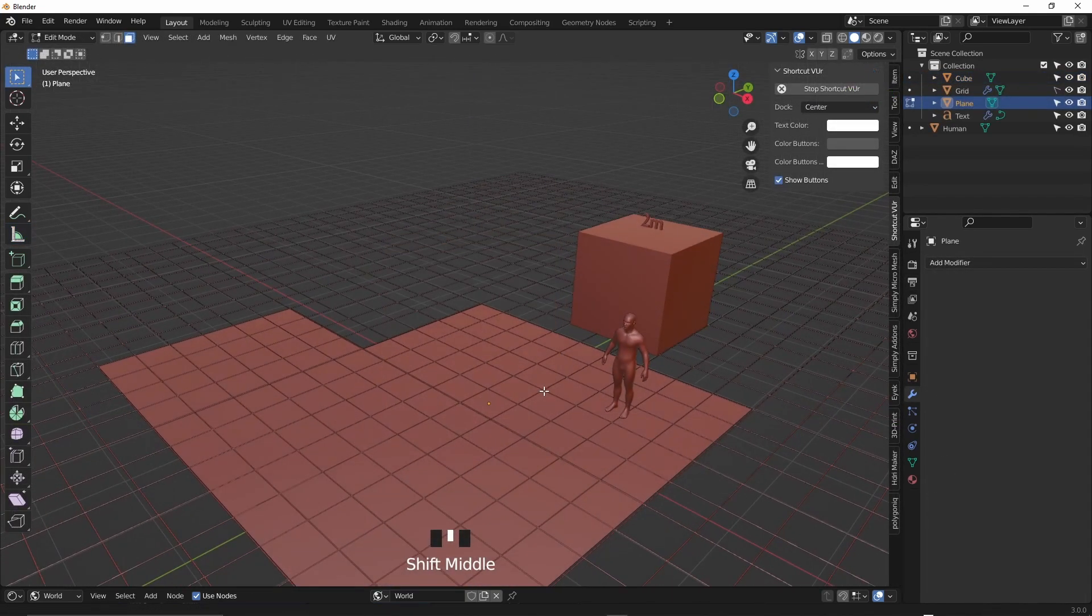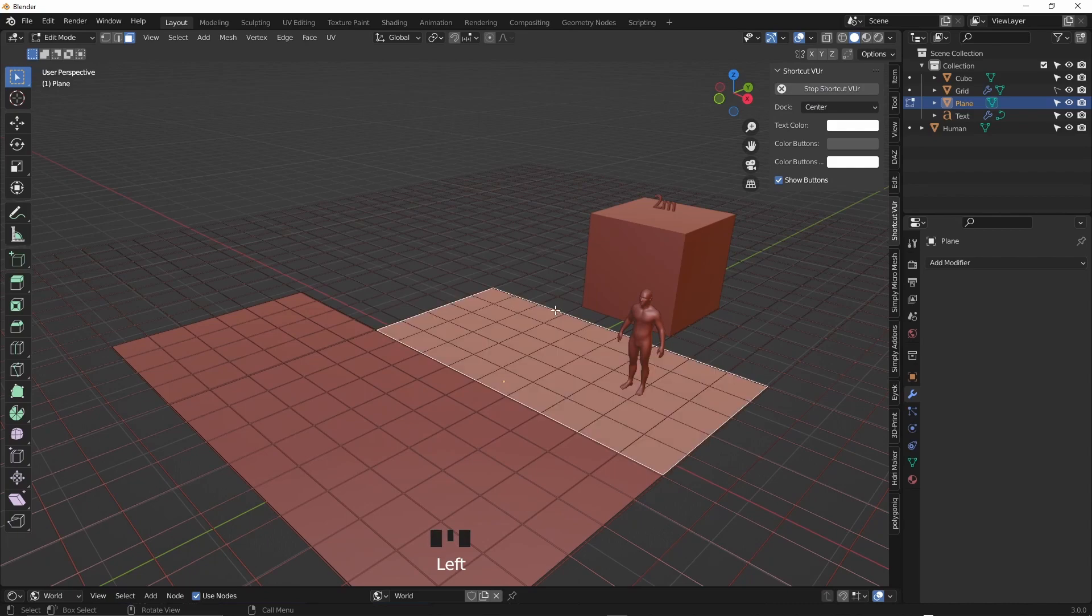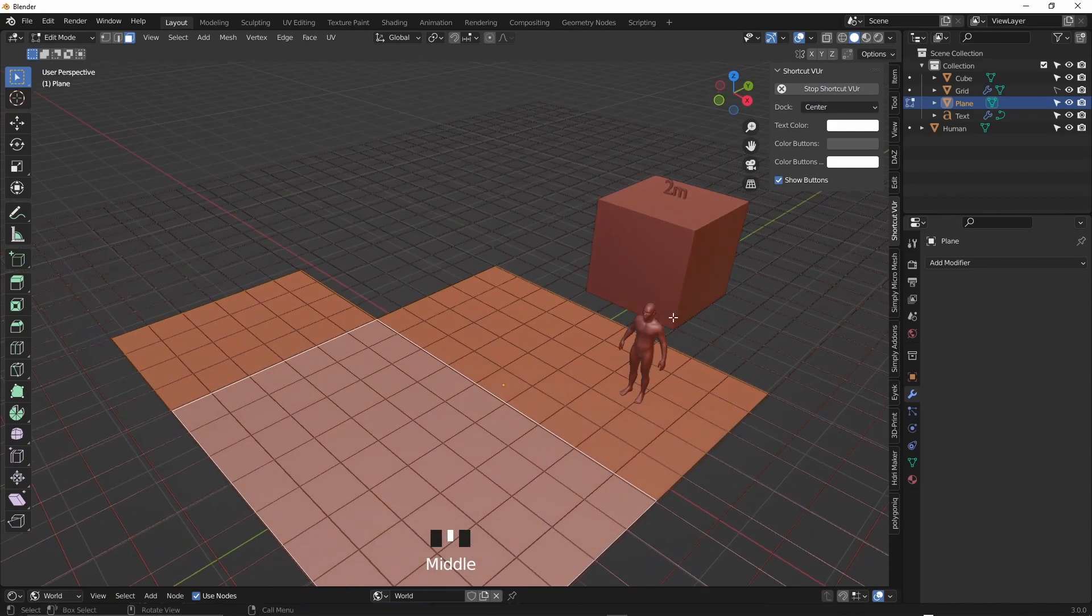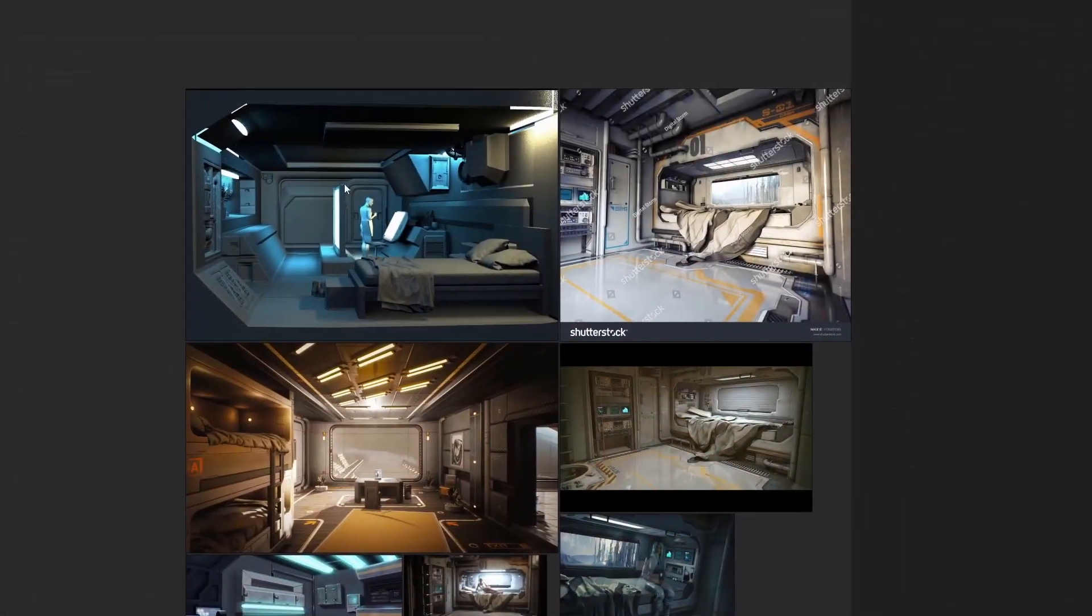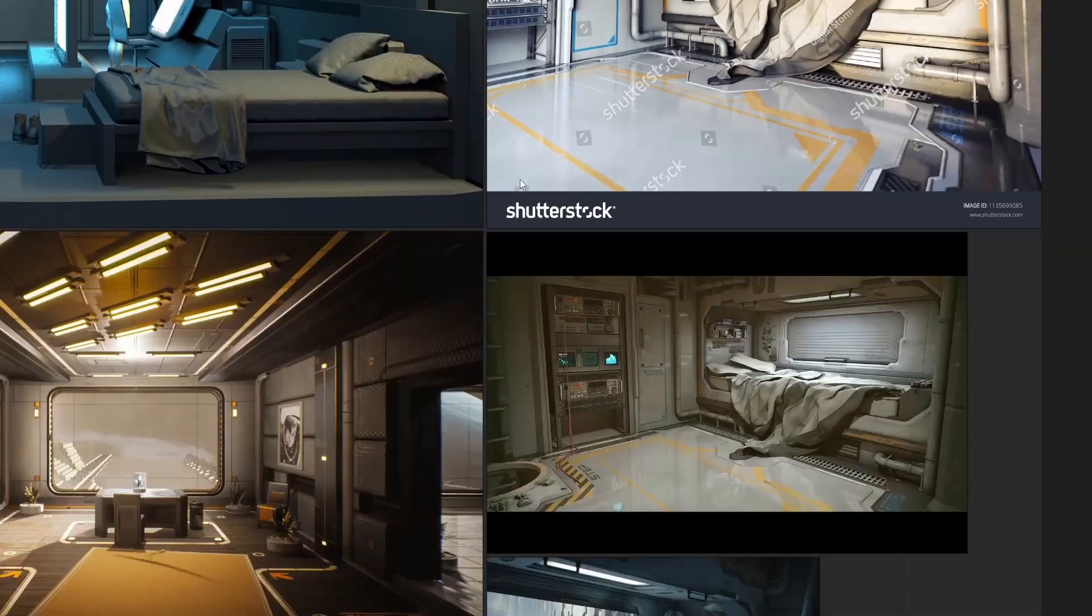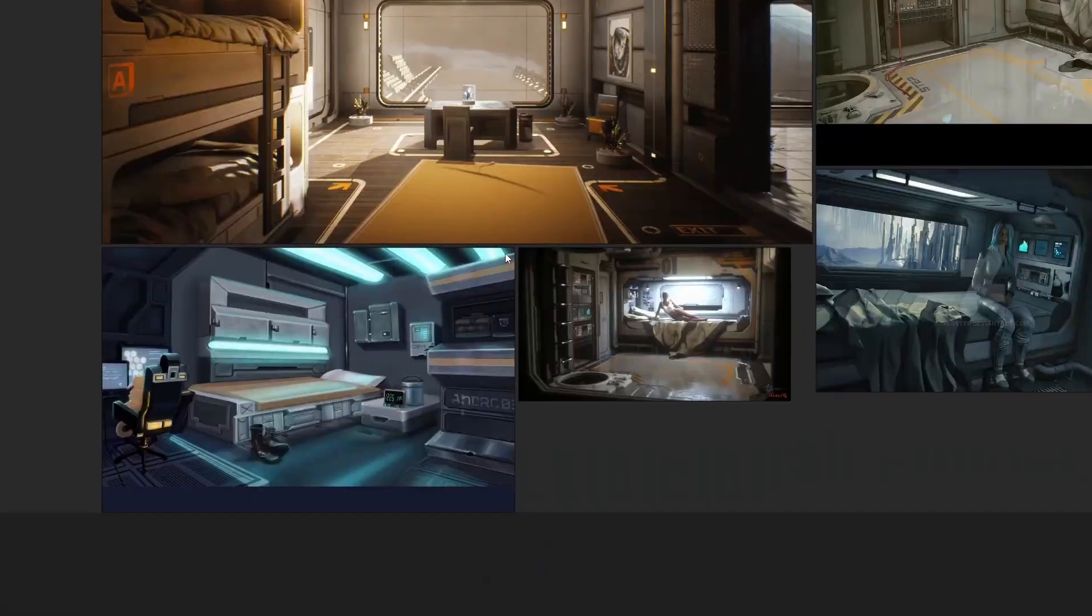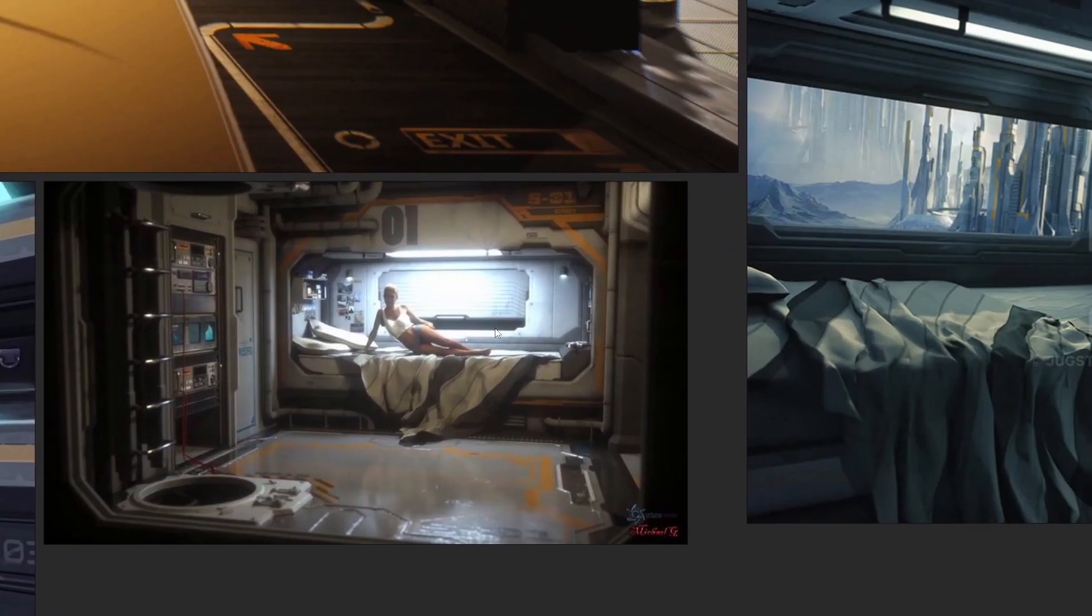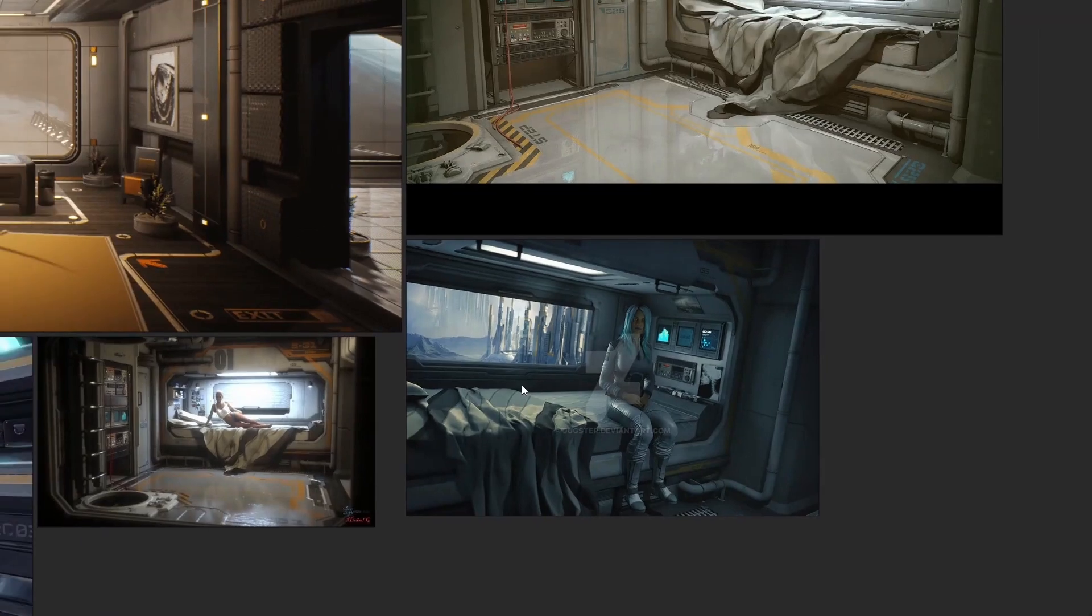So first step in designing any interior is to figure out the floor plan. Using some planes I just basically mapped out the floor quickly. On my second monitor I had actually gathered some sci-fi interior references which will come in handy once I start flushing out the interior. As in like adding assets and so on.